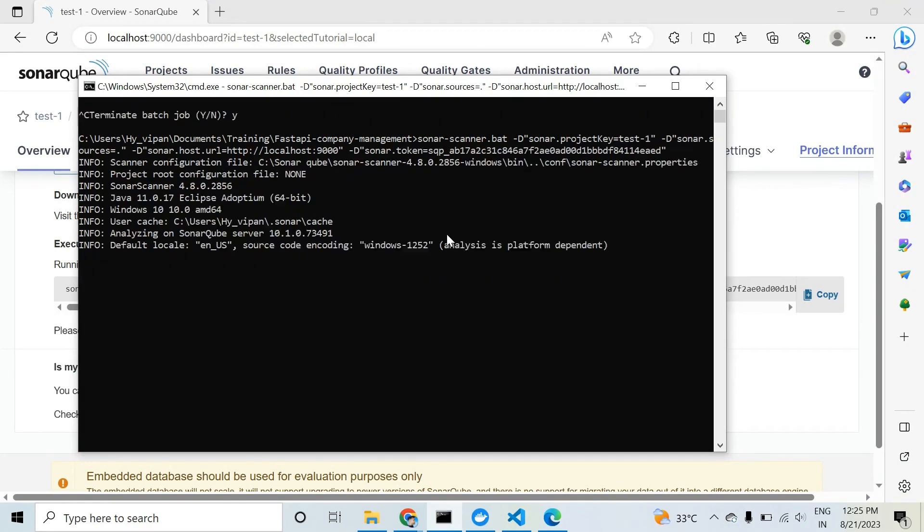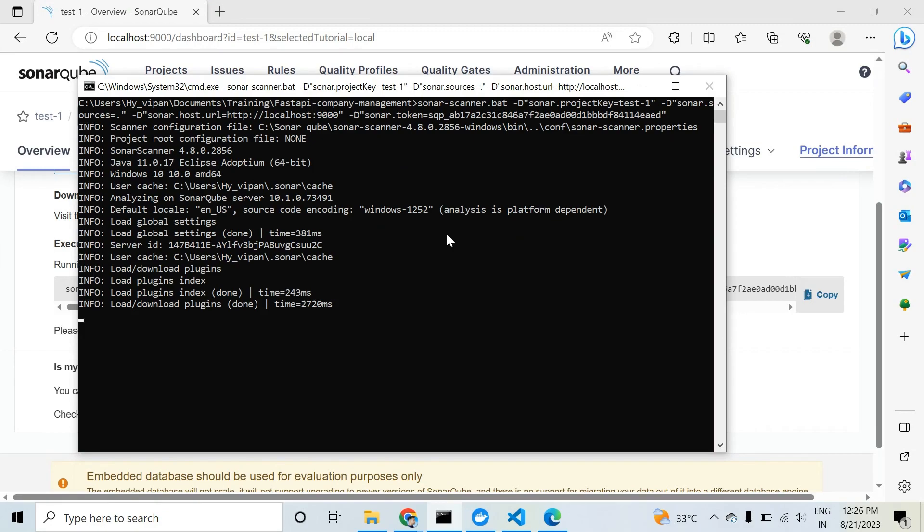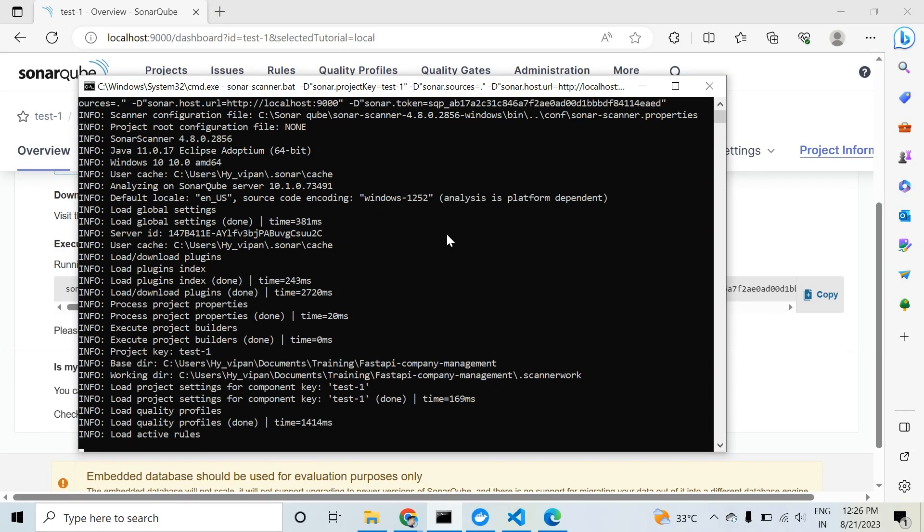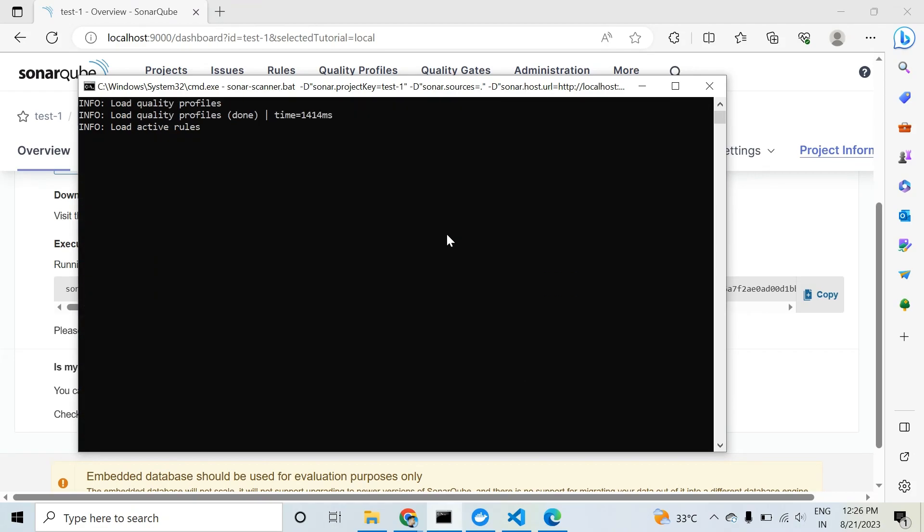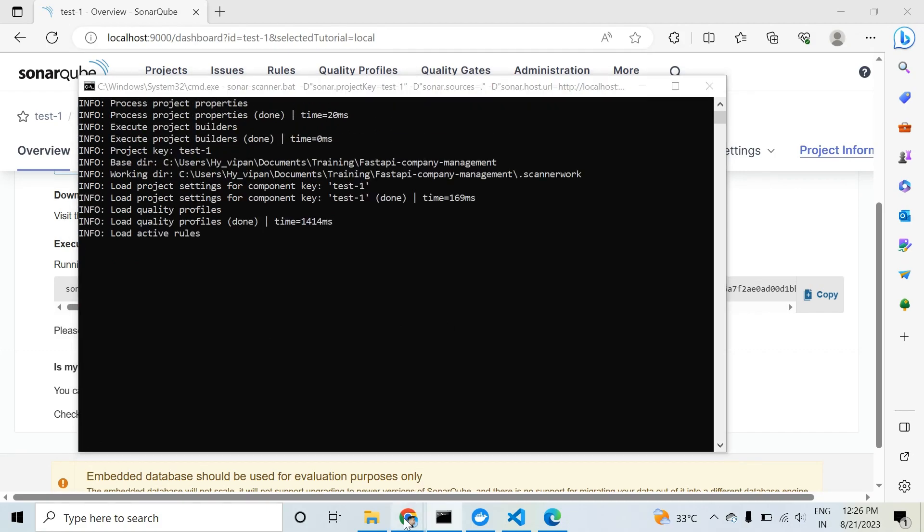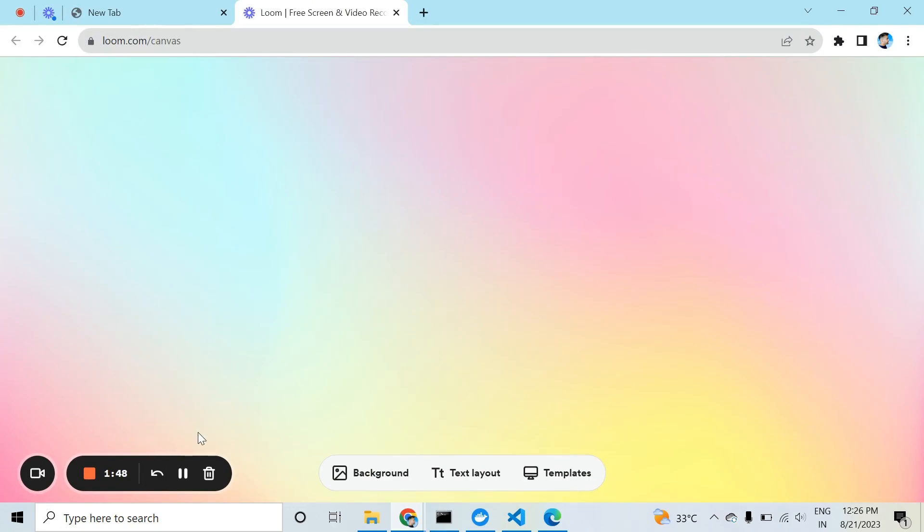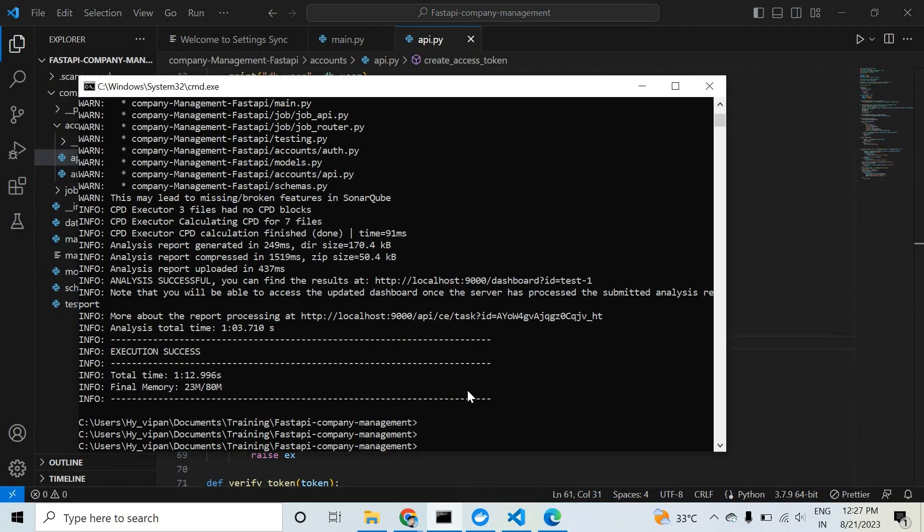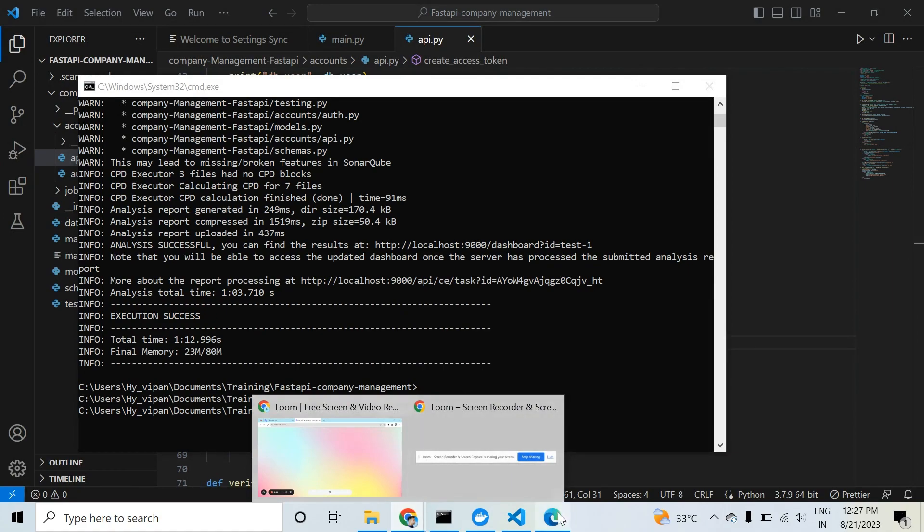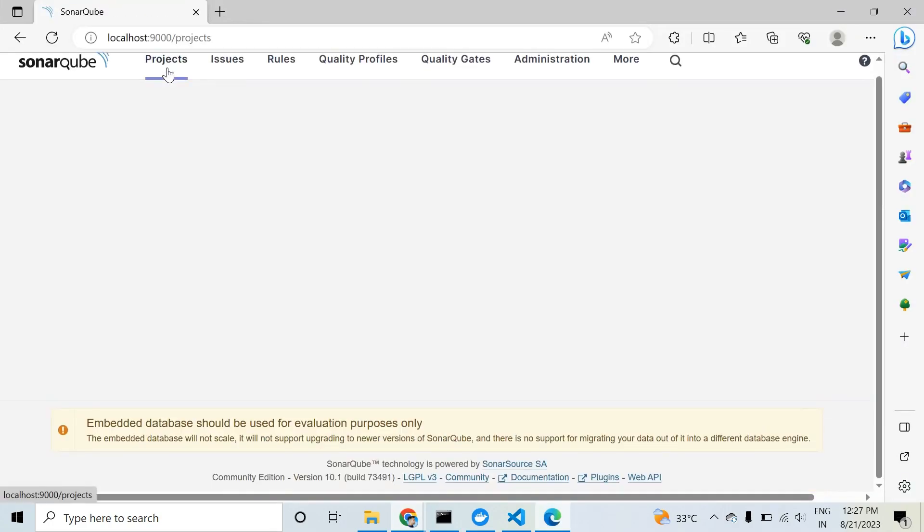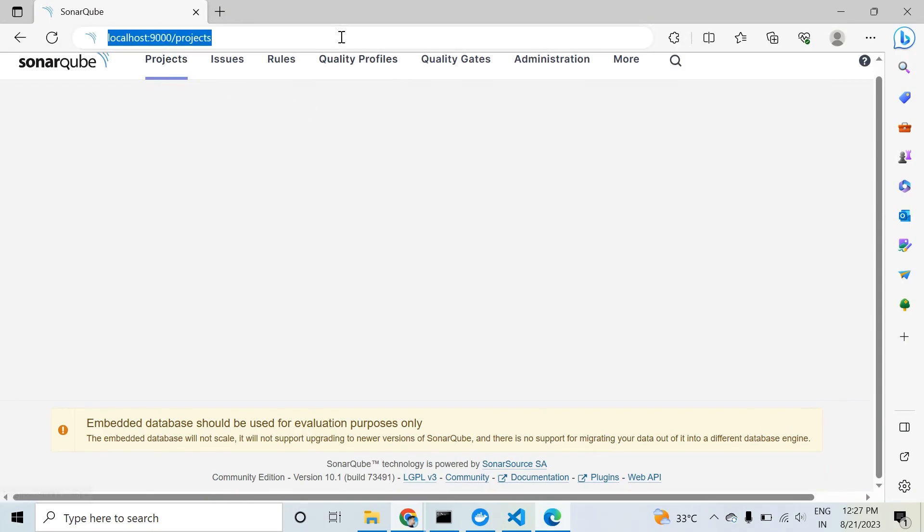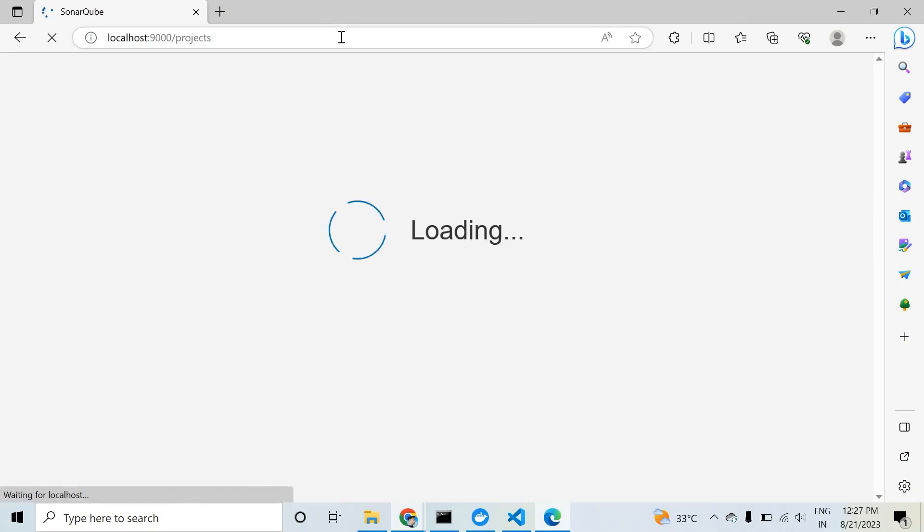Wait a second, it will take some time. Our project is tested. It took one minute and 12 seconds. Let's see the results. We need to go to SonarQube server, click on projects and refresh. After refreshing, you will see your project analysis.